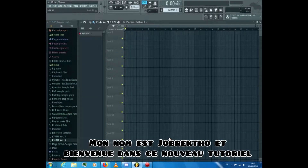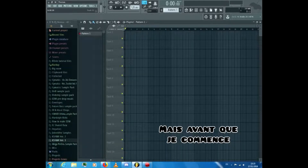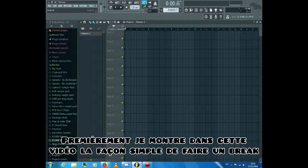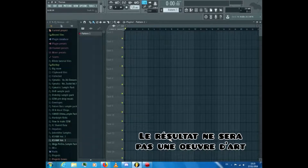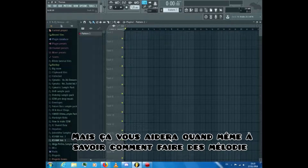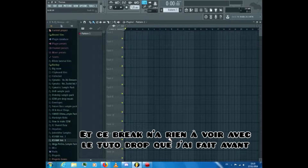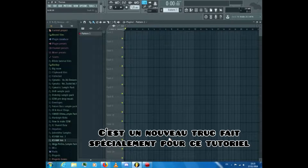Hello guys, my name is Joe Brektho and welcome back to a new tutorial. This time I'll show you how to make a big room break. First, I want to say that this video shows the simple way to make a break — the result won't be a masterpiece, but it will help you understand how to do it with melodies, layering and mastering. This break doesn't have anything to do with the drop tutorial I did before; it's a new thing made especially for this tutorial.